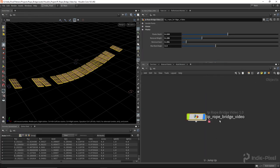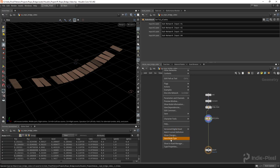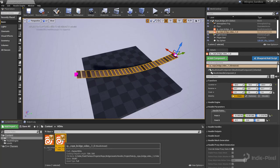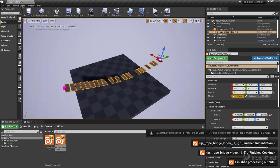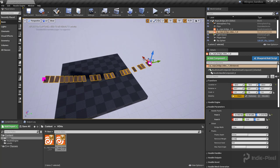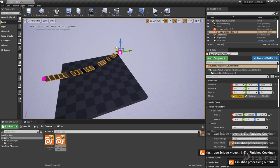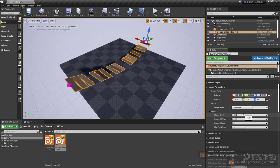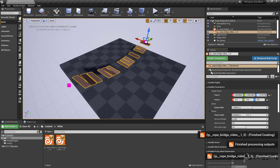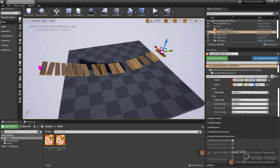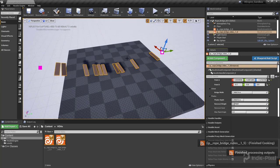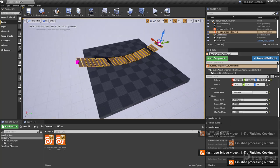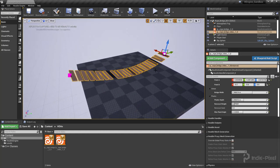Let's save the HDA and go back to Unreal. Do a Rebuild All Instances and there we go - now we're getting some cool randomized features. We can change the bridge width, planks depth, removal rate, and rotation. We are on our way. Now let's focus on getting the core ropes and stuff in place.